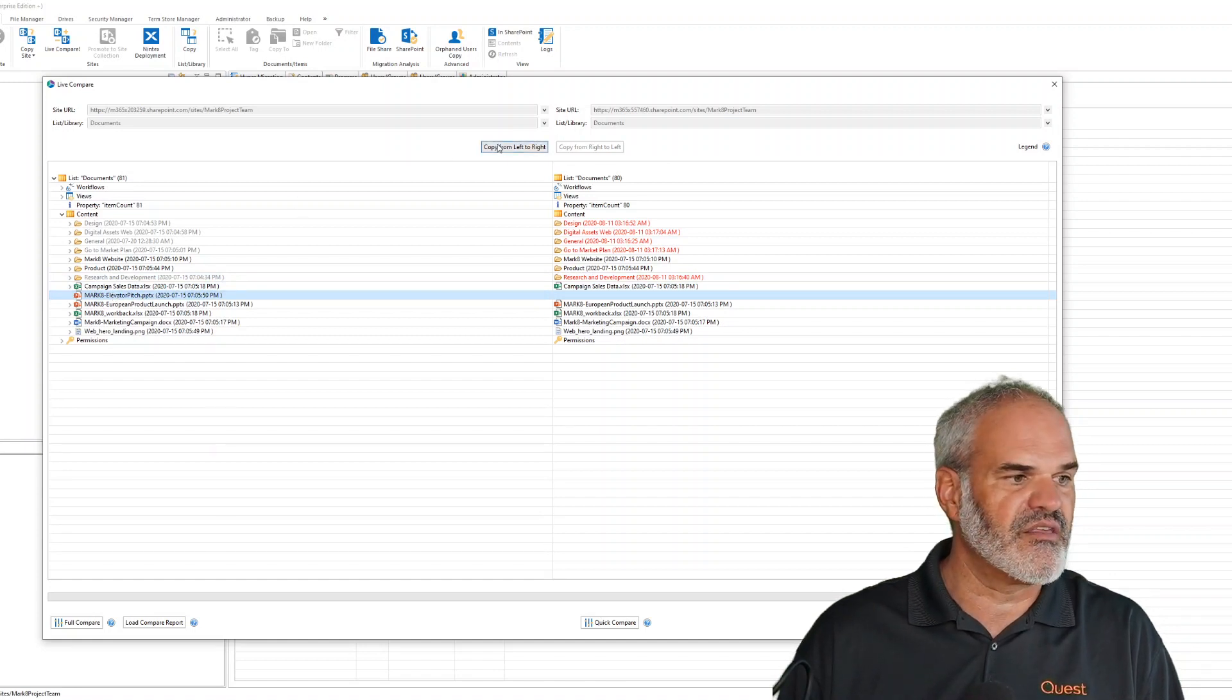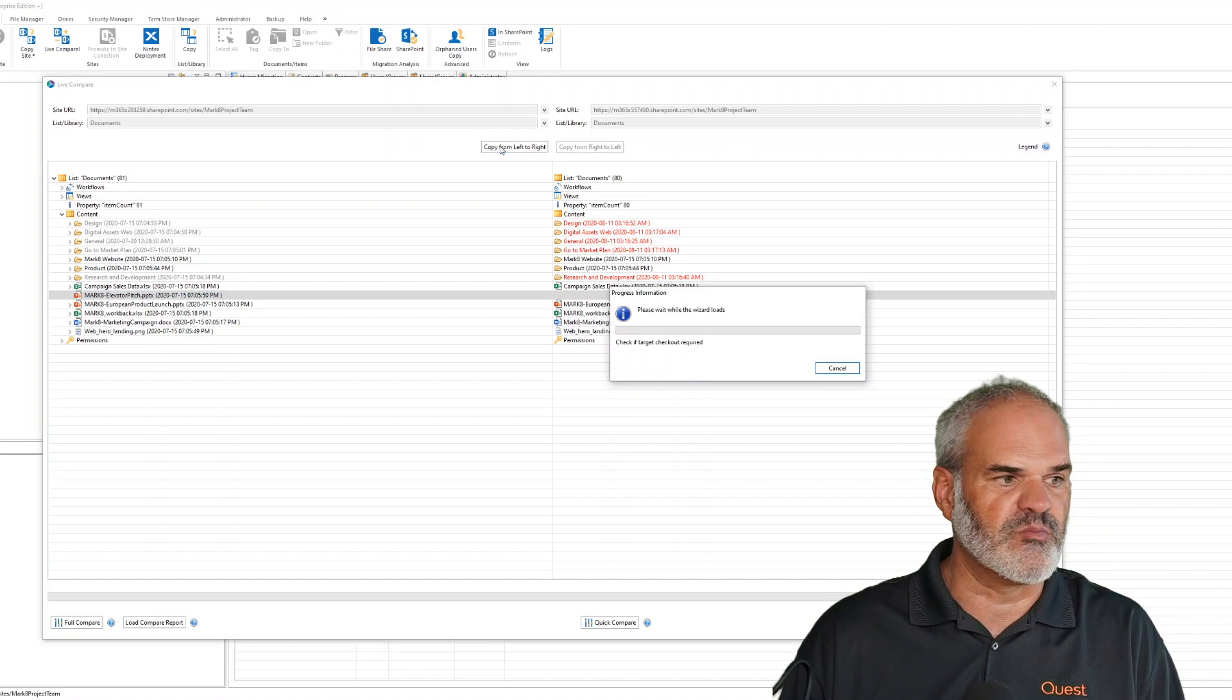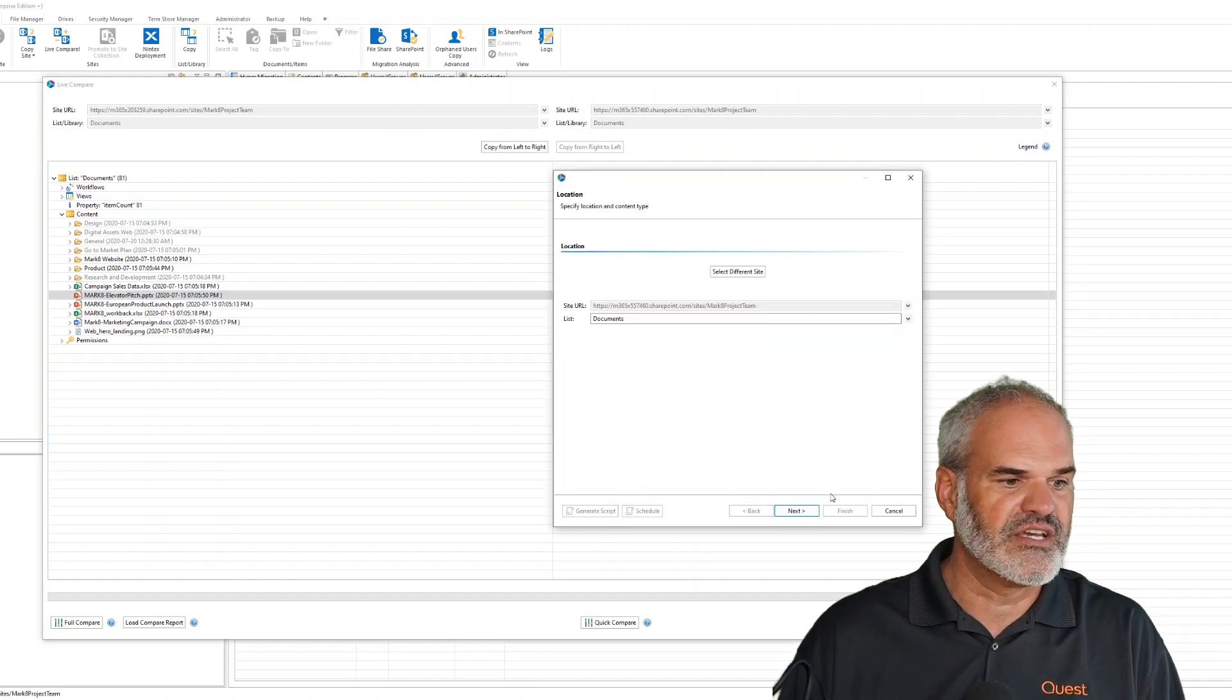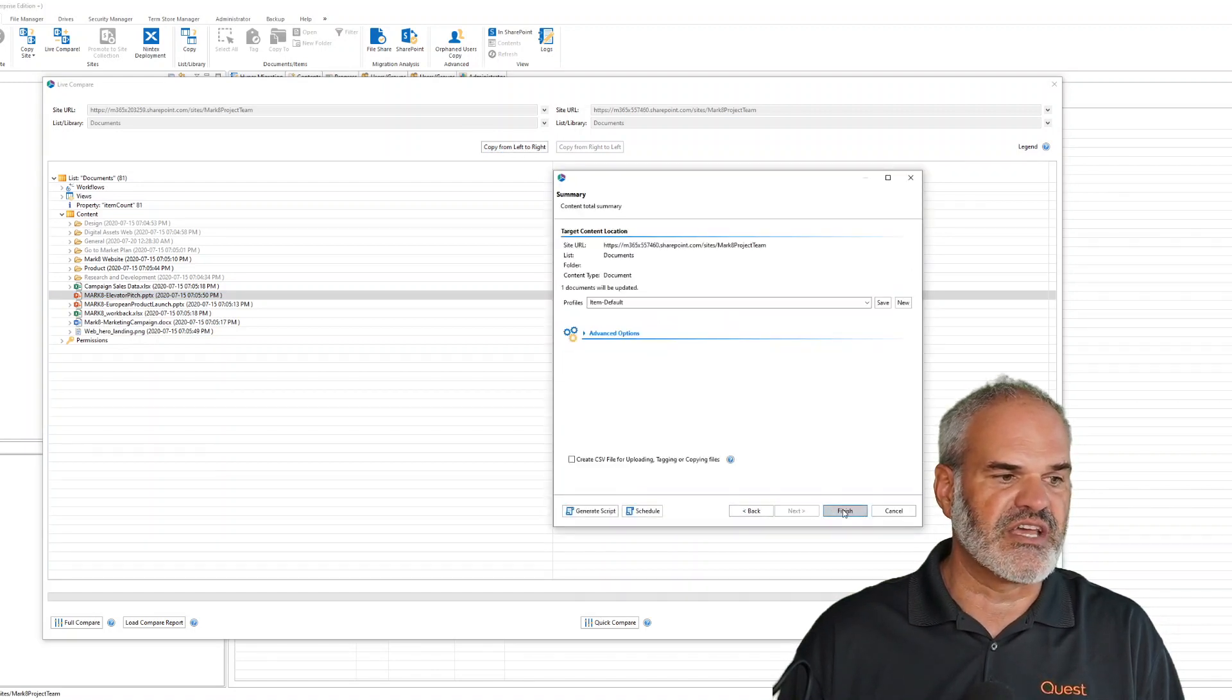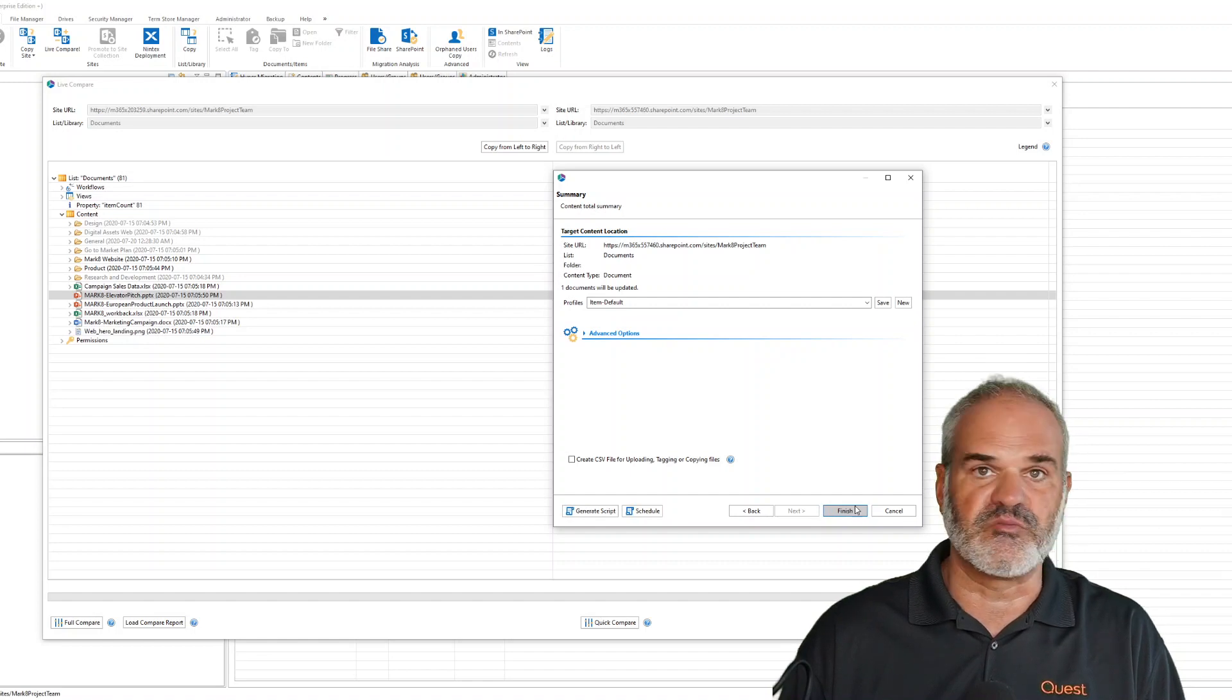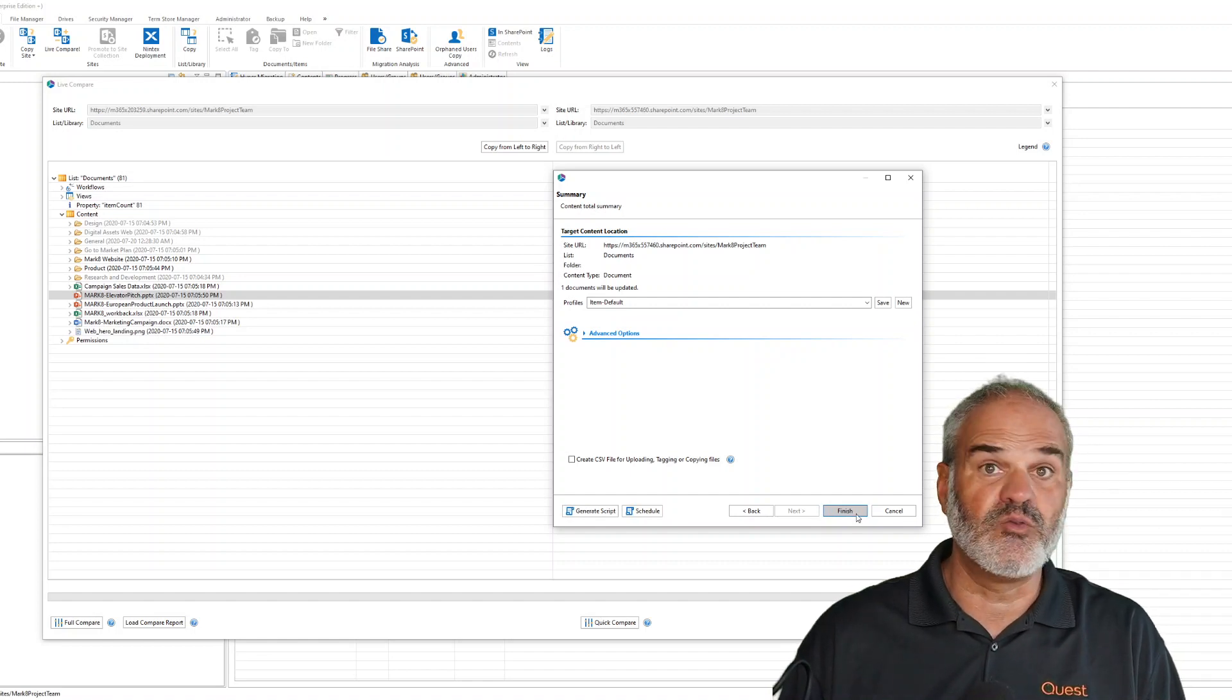Using copy from left to right, I can compensate for this and migrate it directly to the target tenant. Now both tenants have the same number of documents: 81.